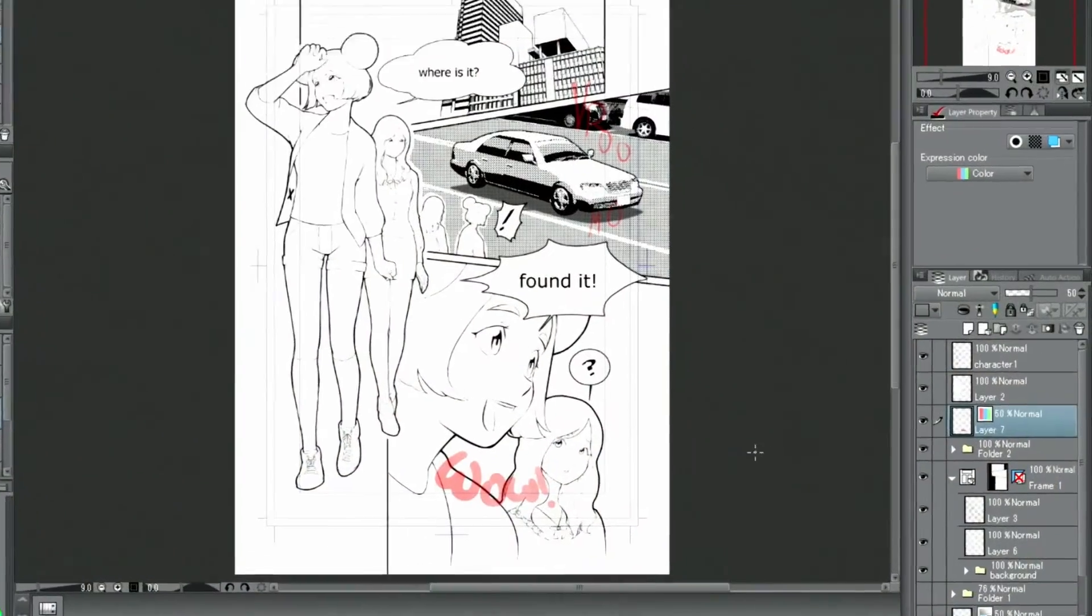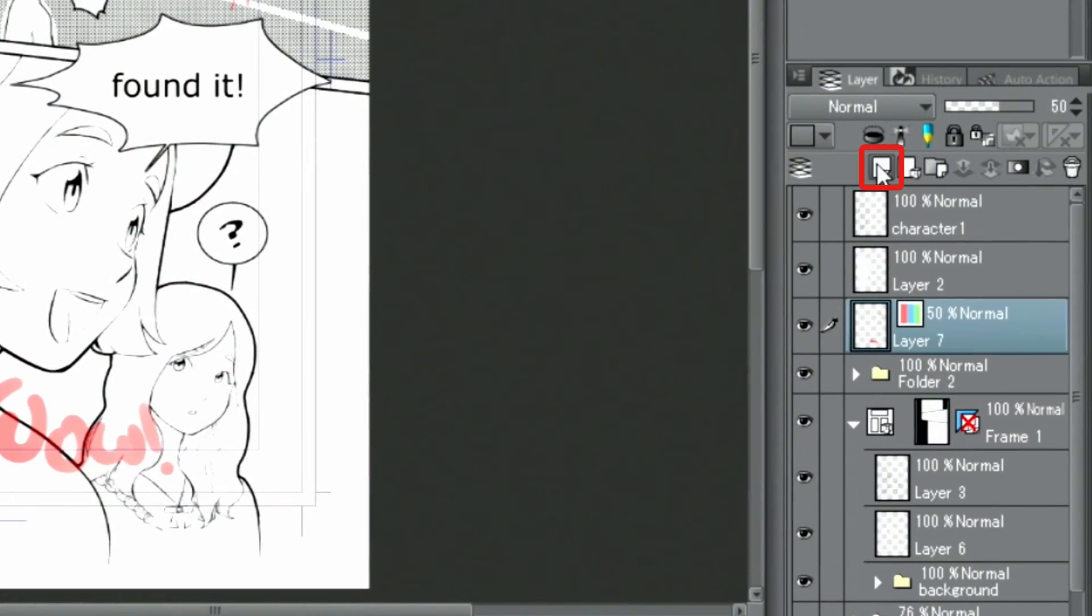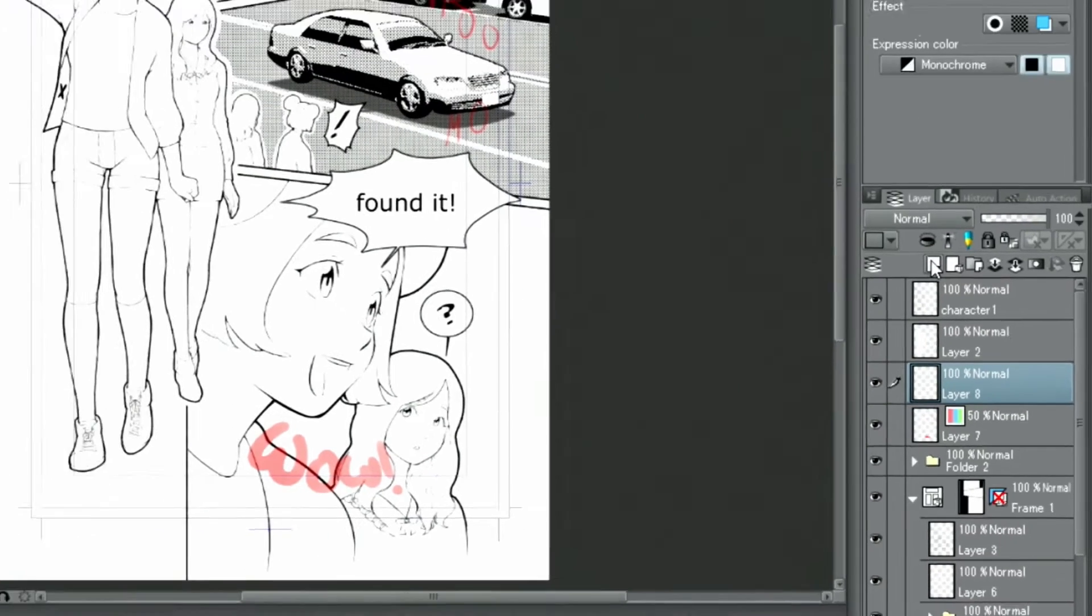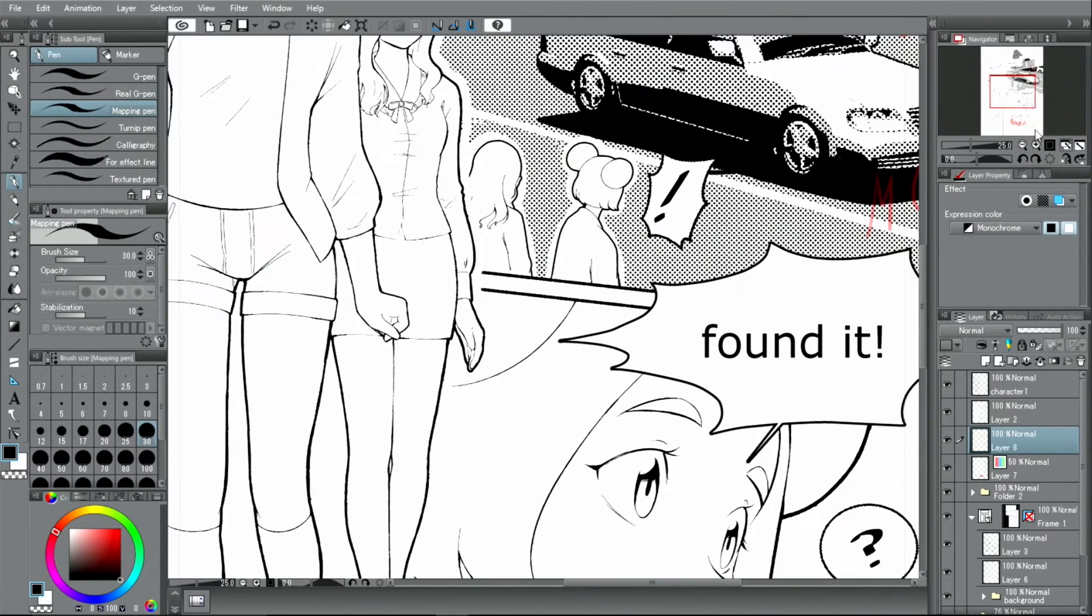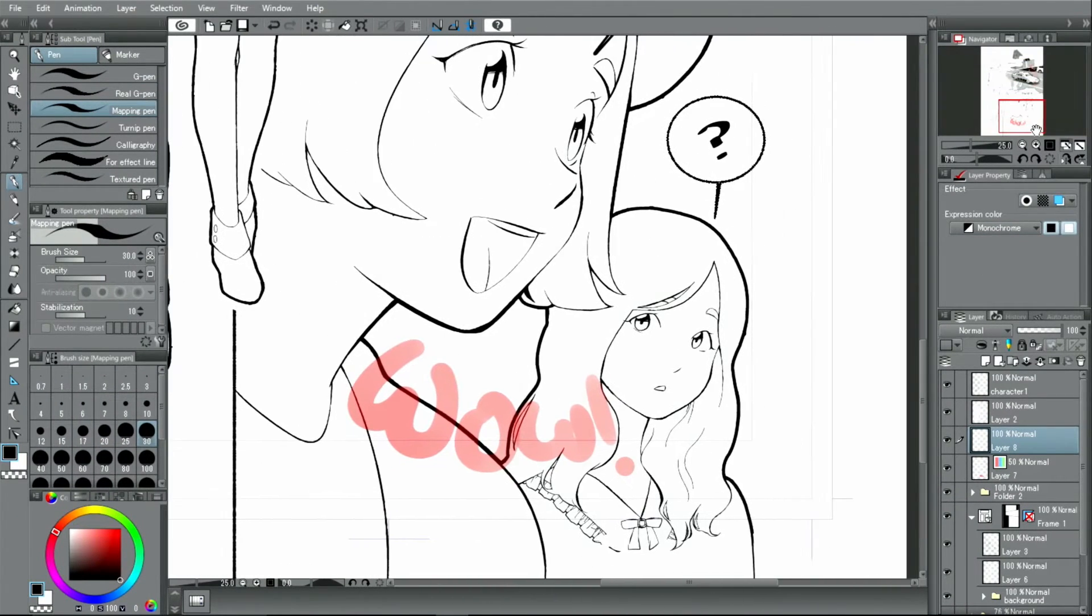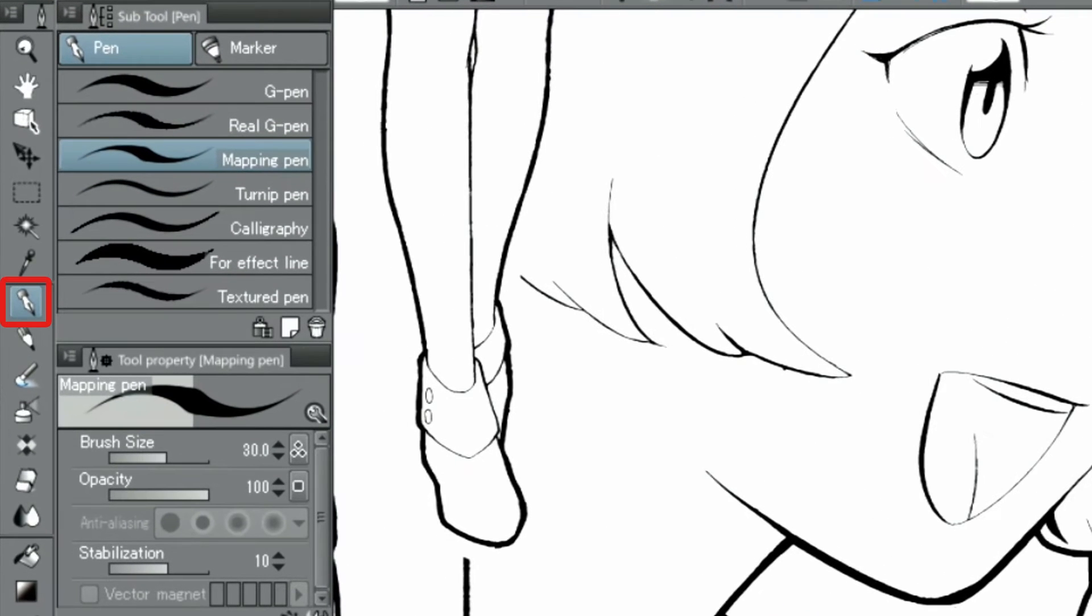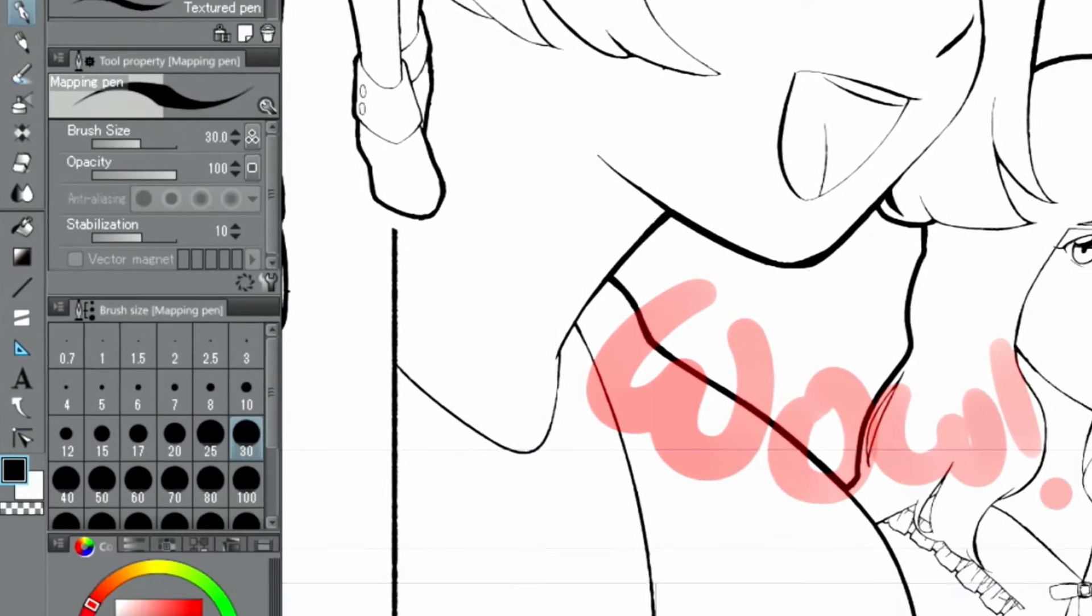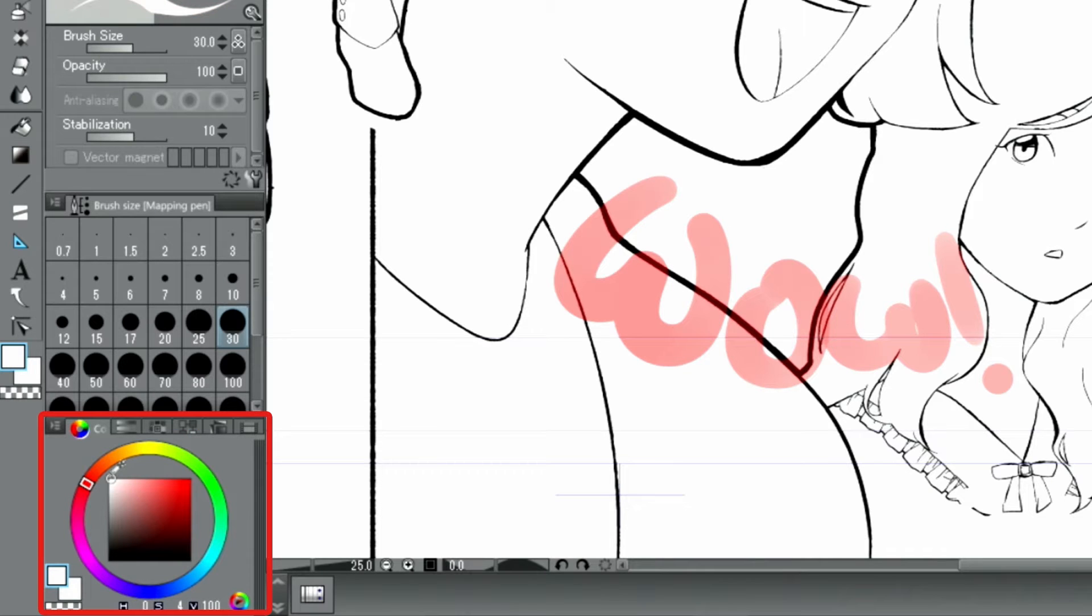I create a new layer and zoom in on the part where I want to place the letters. For this one, I'm going to use the Mapping Pen from the Pen tools. From the color wheel, I select white as my drawing color.